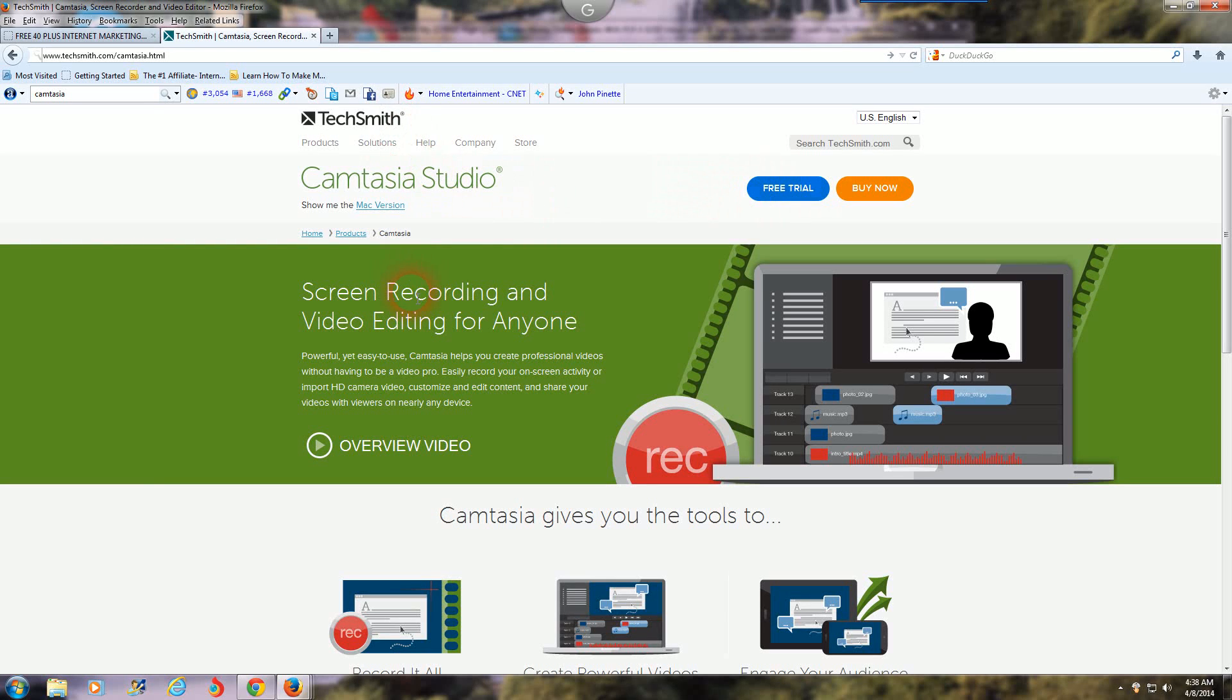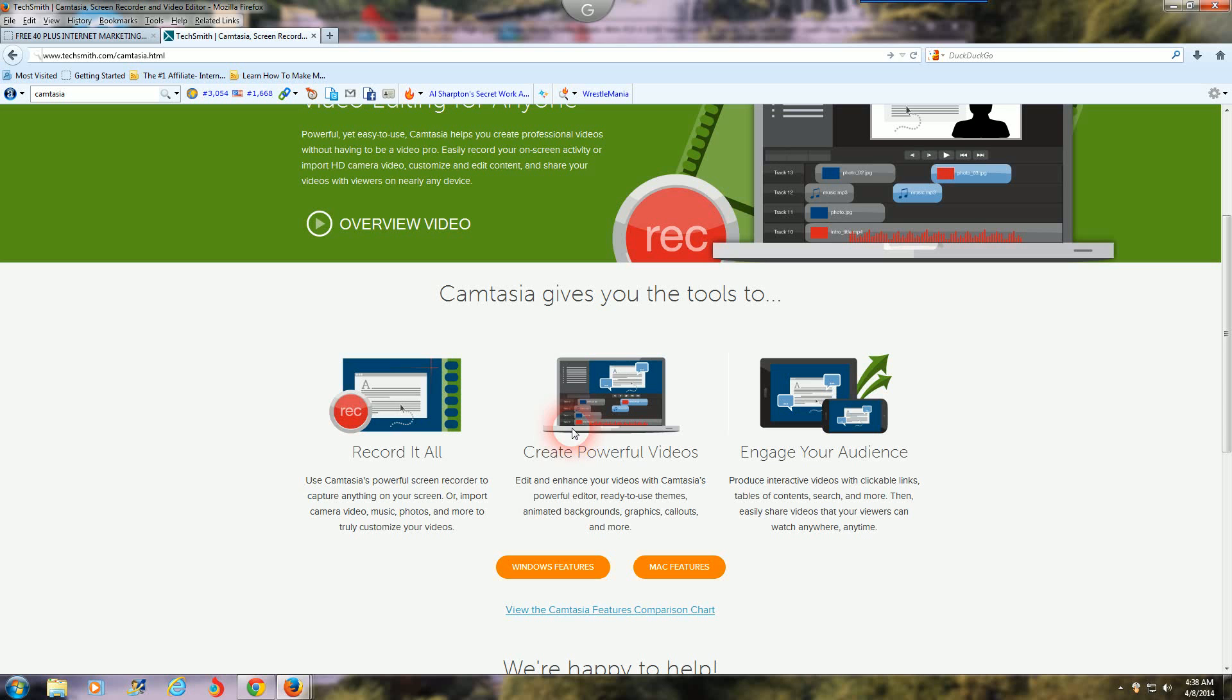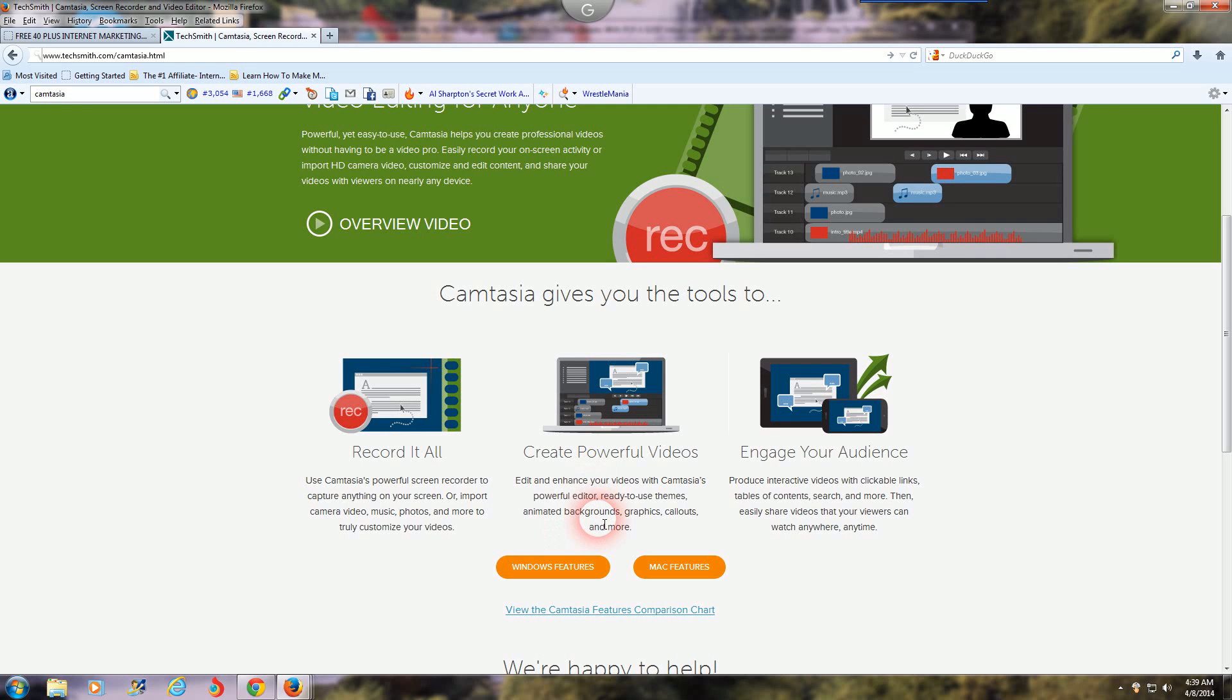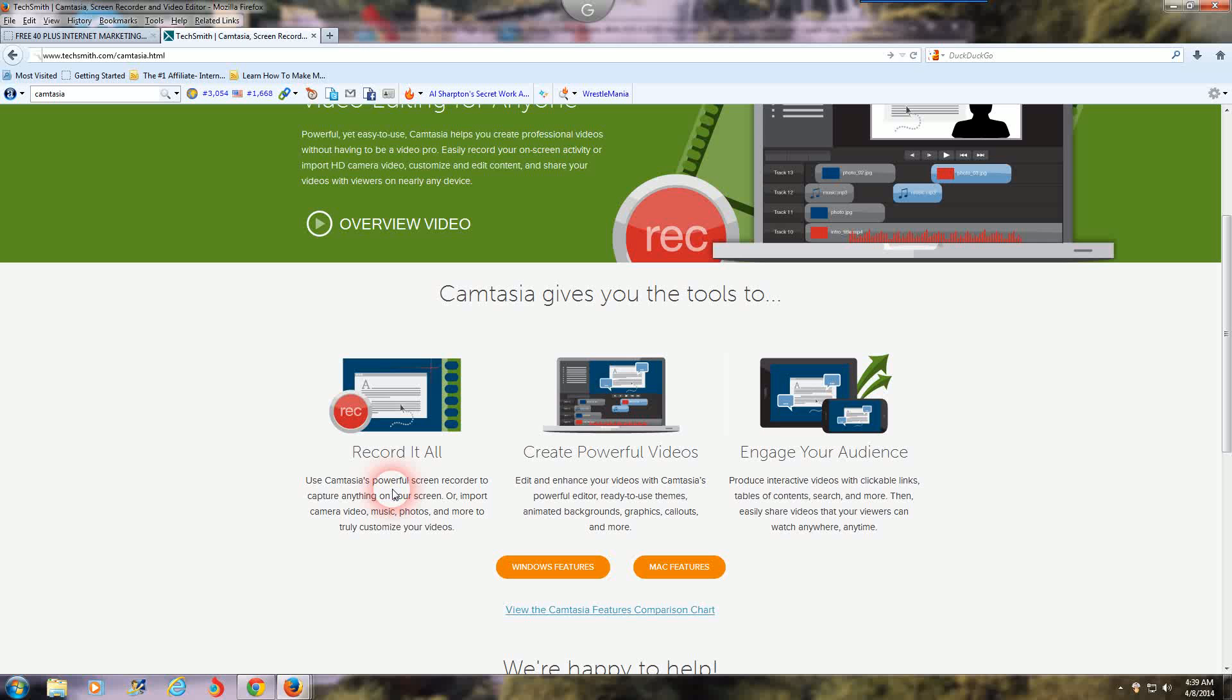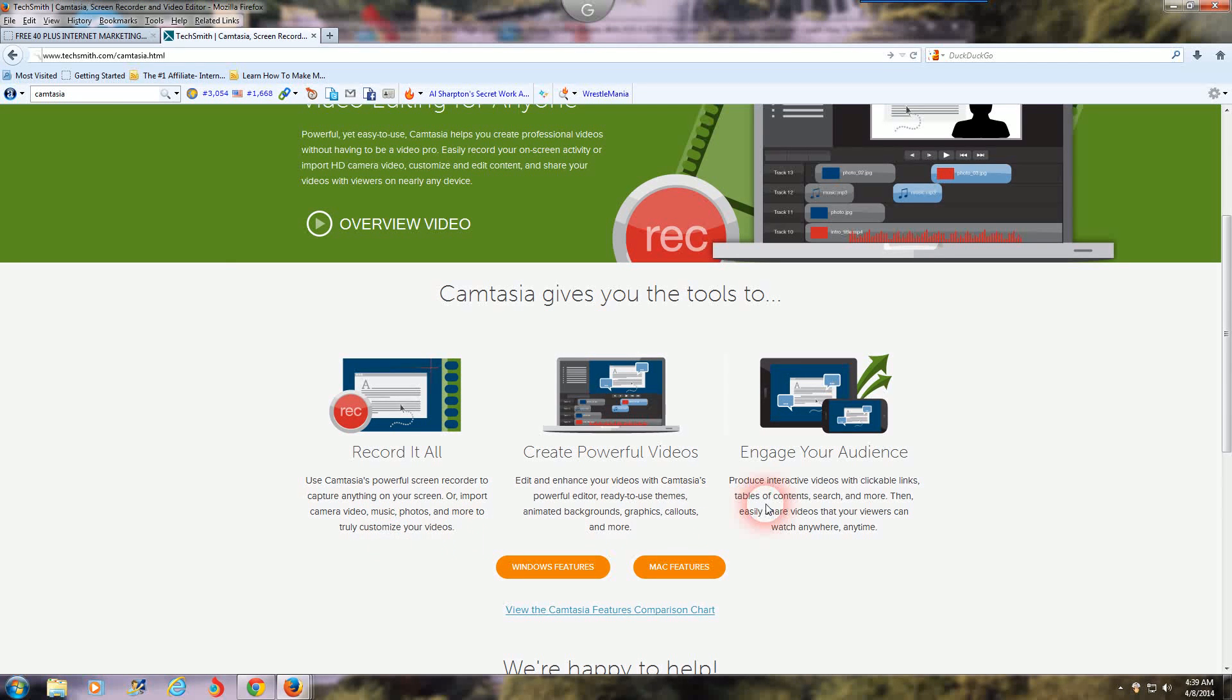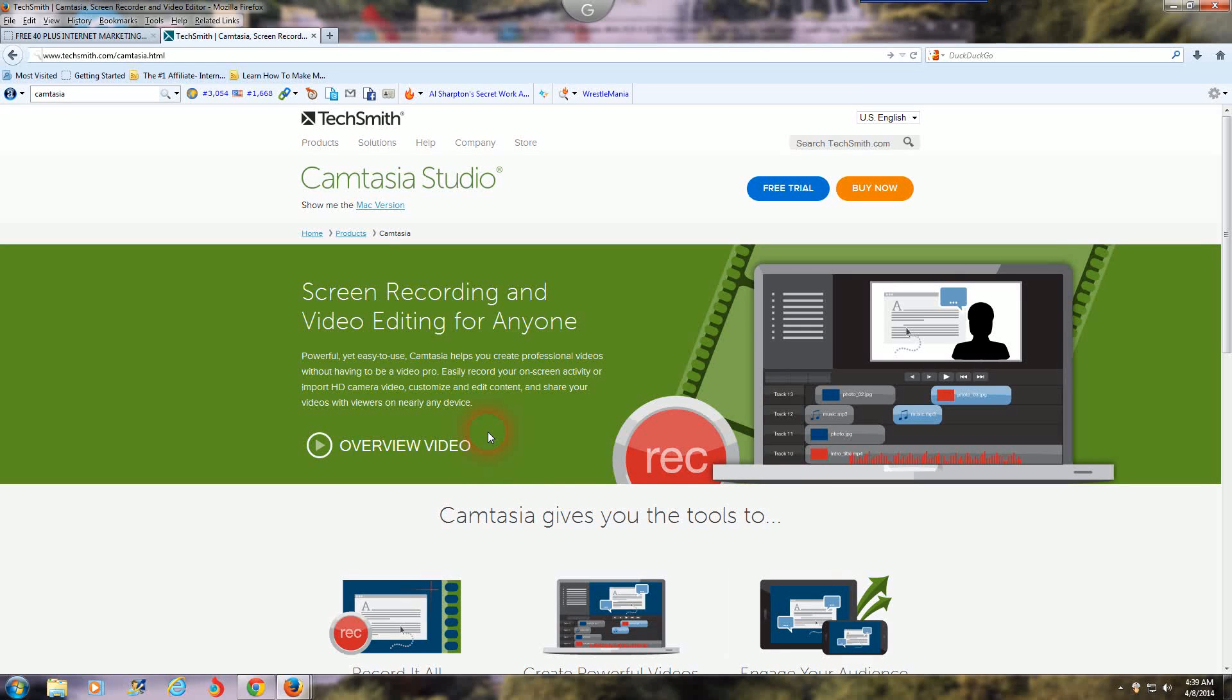It's screen recording and video editing for everyone. This one's a lot more advanced, so like I said it depends on what your needs are. You can create powerful videos, you can edit and enhance your videos with Camtasia's powerful editor - ready to use themes, animated backgrounds, graphics, callouts and more. Use Camtasia's powerful screen recorder to capture anything on your screen or import camera video, music, photos or more to truly customize your videos. And you can engage your audience. This basically does everything, but the price difference is three hundred dollars.